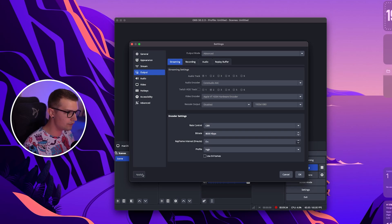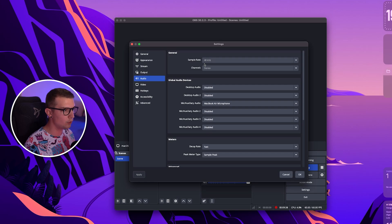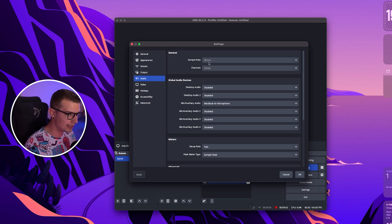Once you've done everything click on apply and then go into the audio tab and you want to choose the sample rate and the channels as 48 kilohertz and stereo.